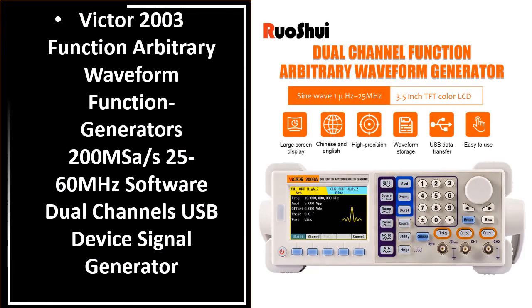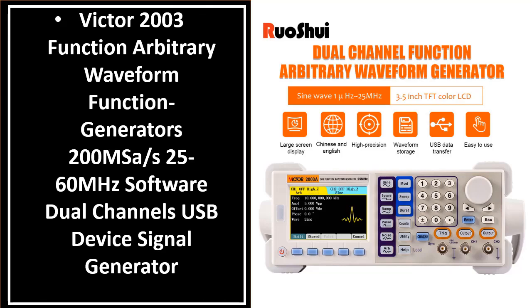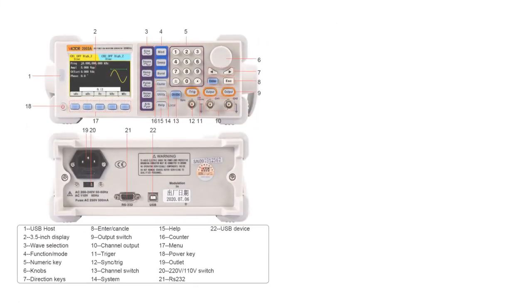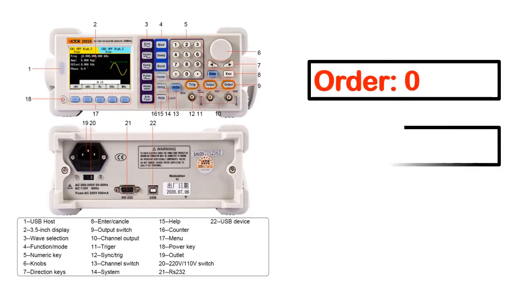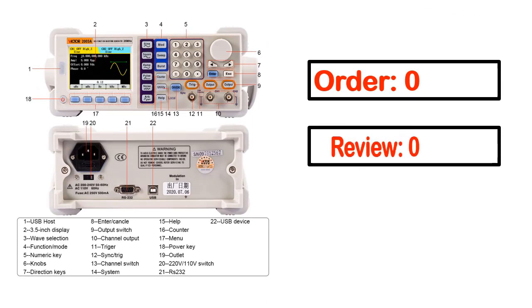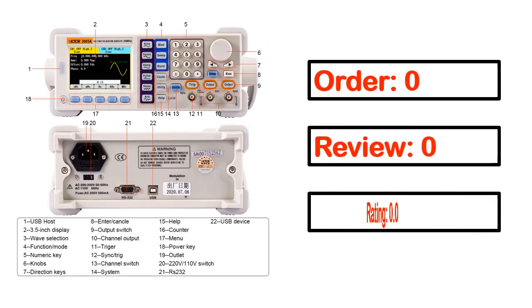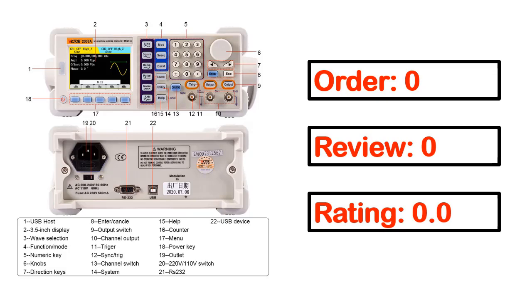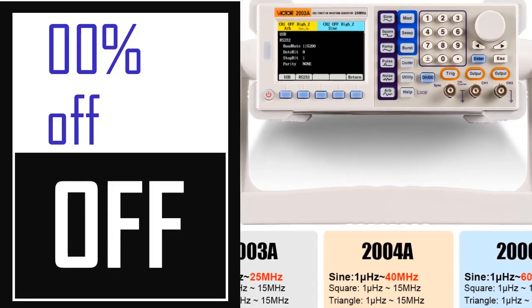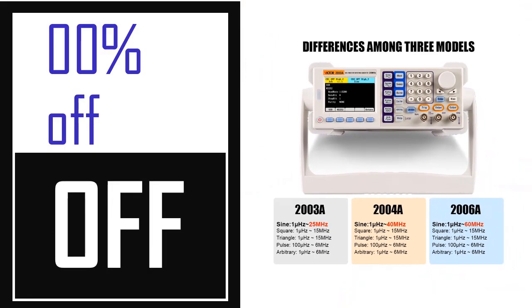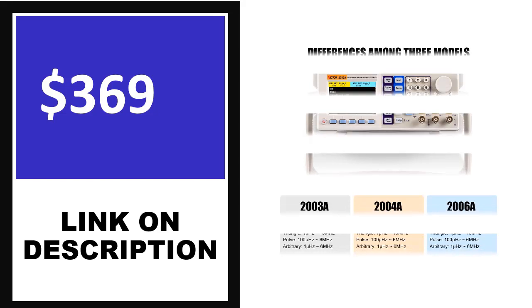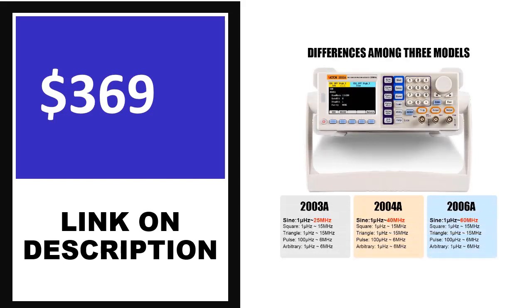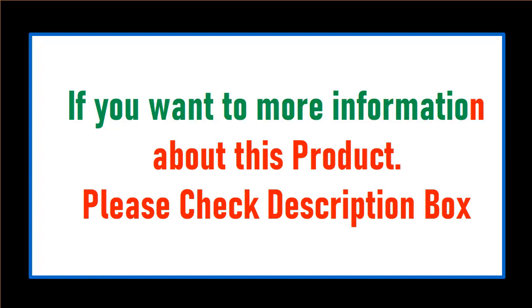Number four. This is one of the best products in this video. Order review rating, percent off price. Price can be changed any time. If you want more information about this product, please check description box.